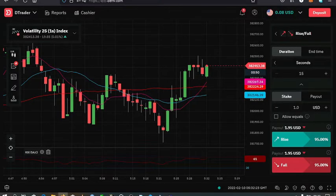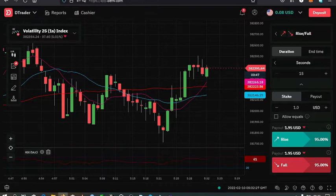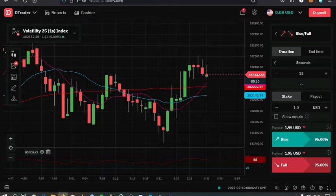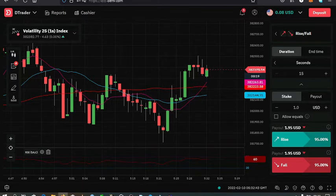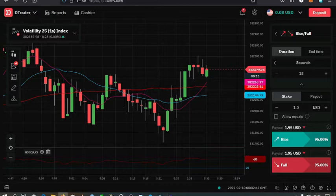In this video I'll be showing you how to add your Deriv account to TradingView. If you are new to the channel, make sure that you hit the like, subscribe, and notification bell. Also note that for those that don't have a Deriv account, there's an affiliate link in the description box — make sure that you use it to create an account as a way of supporting this channel.